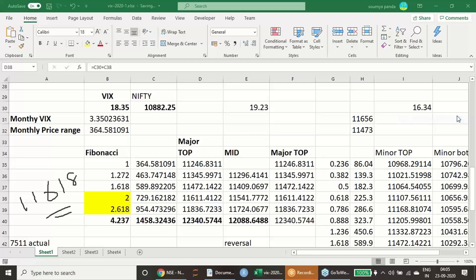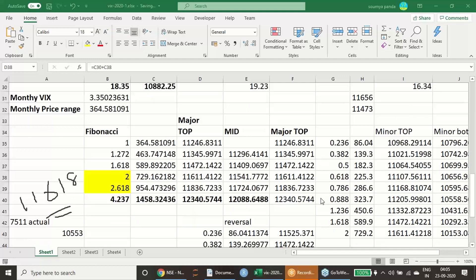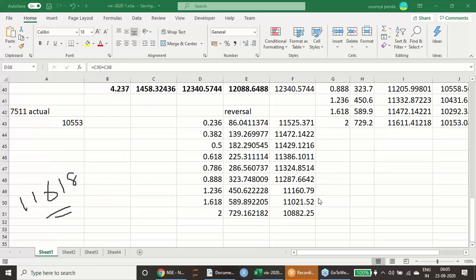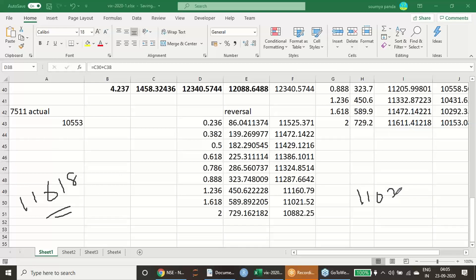So my reversal exactly started exactly started at 11,618. This price, 6 to 7 points above it has topped off, and from there it has started the reversal. Based on this also you can see that 11,024, which is today's low, this particular value also is being recorded today.